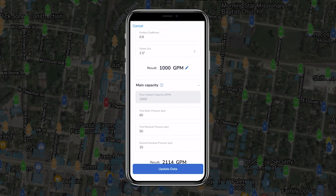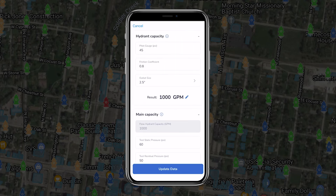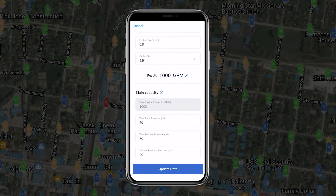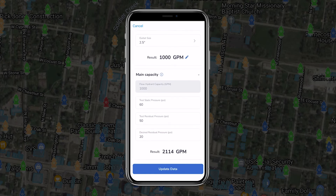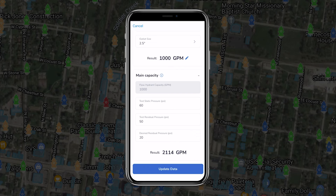Once all measurements have been recorded, the team member at the flow hydrant will close their hydrant first, followed by the test hydrant, with both remembering to close their respective valves slowly to prevent hydraulic shock or water hammer.